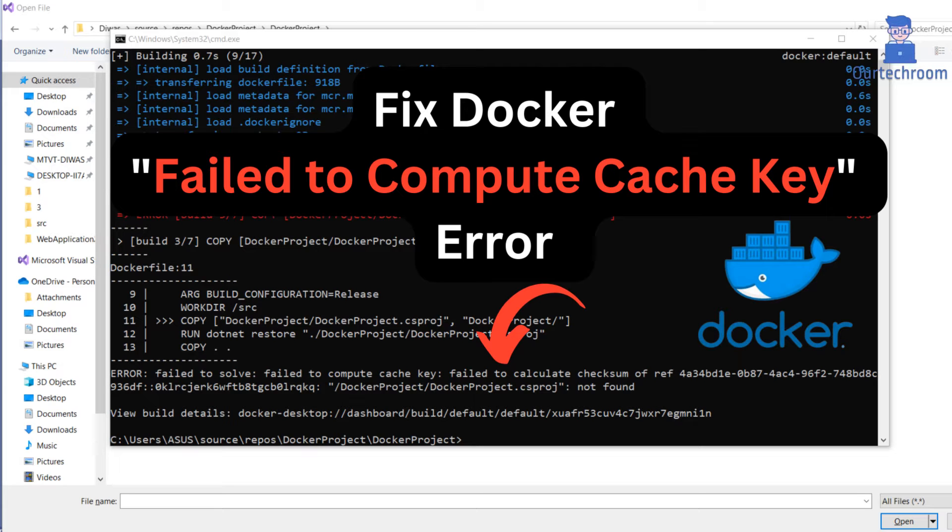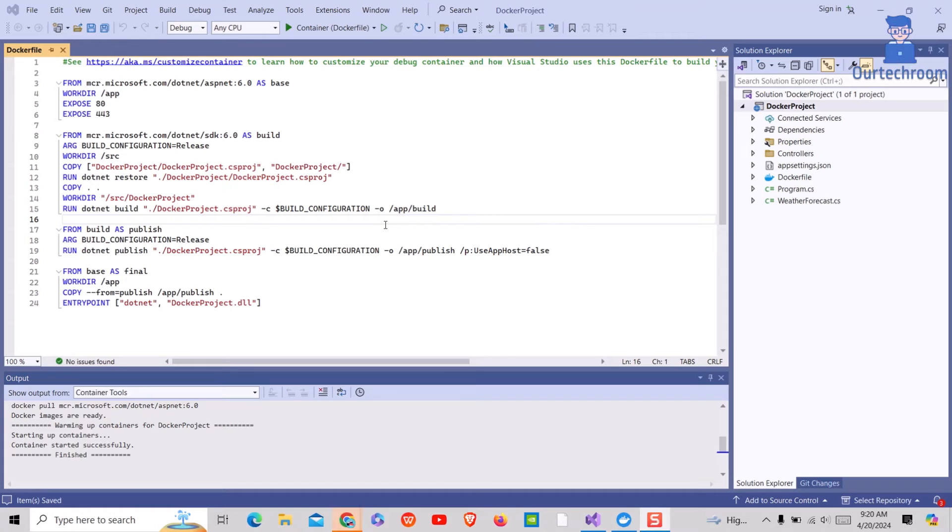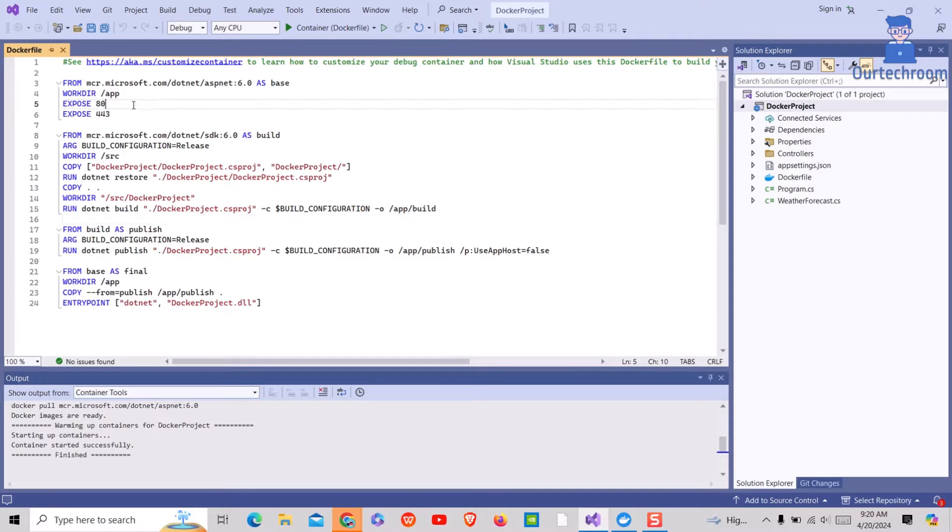In this video I will show you how to fix Docker failed to compute cache key error. Here you can see I have created a dockerfile in Visual Studio.